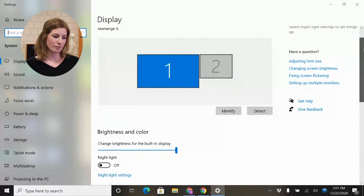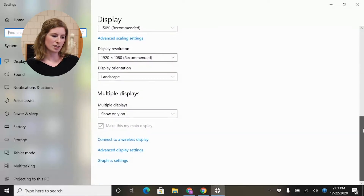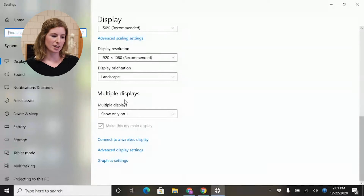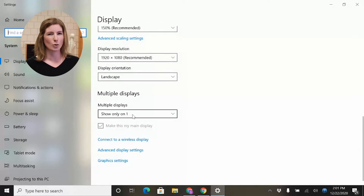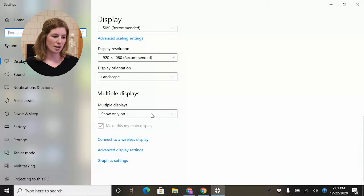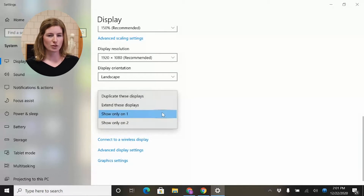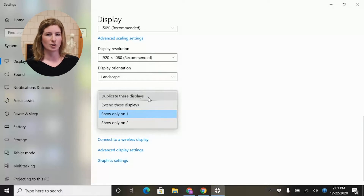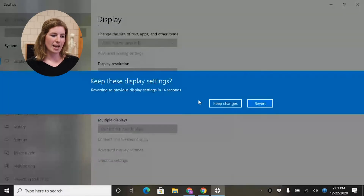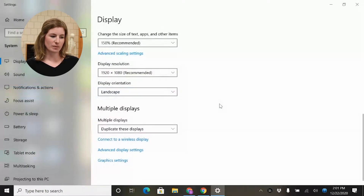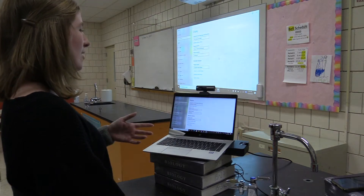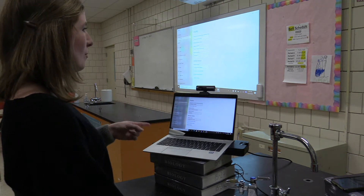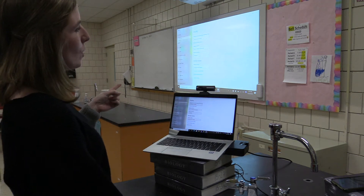I'm going to scroll down to where it says multiple displays and I see that it's set at 'show only on one.' So everything I'm doing is showing only on my laptop screen. I'm going to change that. I'm first going to change it to 'duplicate these displays,' which is probably what you've used in the past when you've had your computer hooked up to a projector. It's going to ask me if I want to keep the changes. And now I can see that whatever is on my laptop is exactly what will show up on my projector.